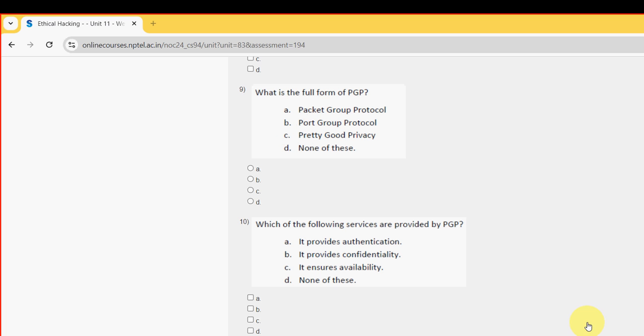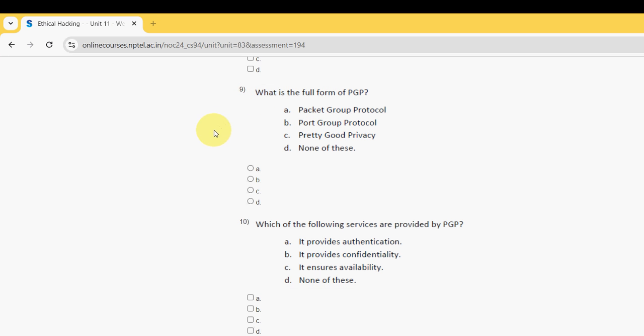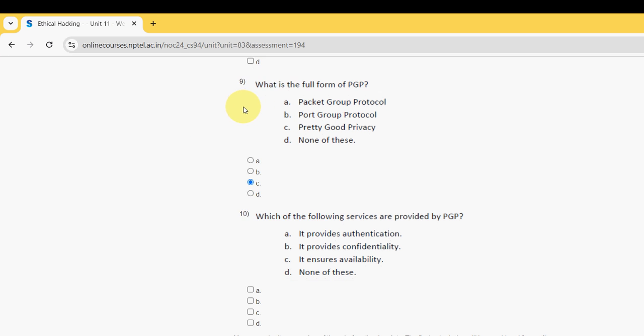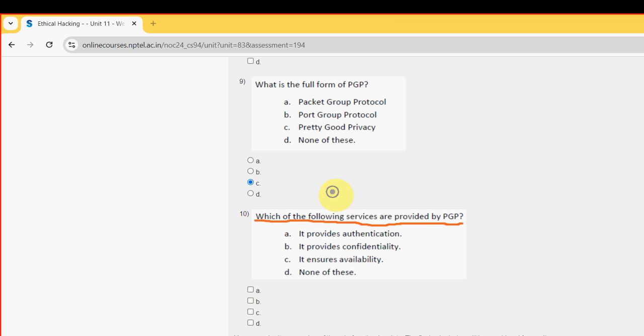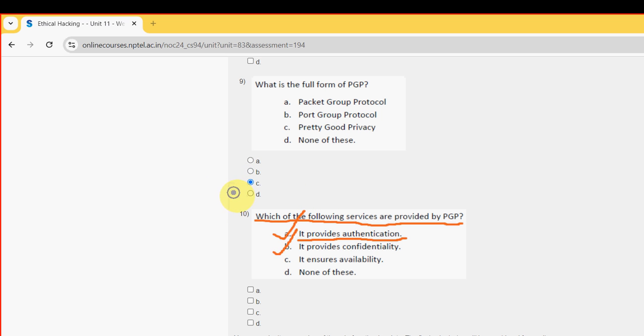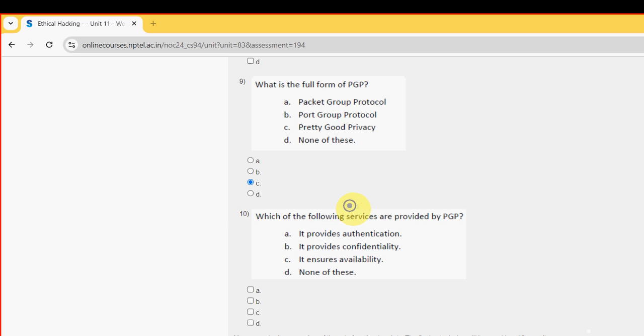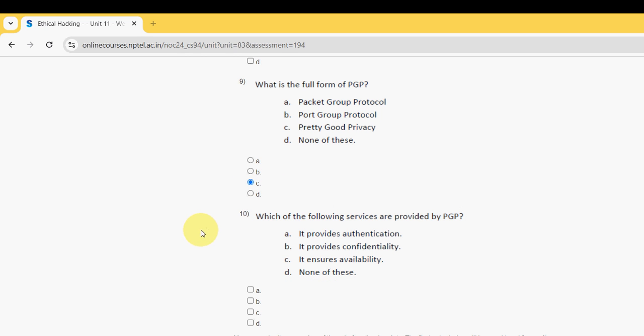Moving on to the final question of the assignment, that is tenth one: which of the following services are provided by PGP? For tenth and final question I have got two probable solutions. The first one is option A: it provides authentication. The other one is option B: it provides confidentiality. So mark options A and B as probable solutions for the final and tenth question.